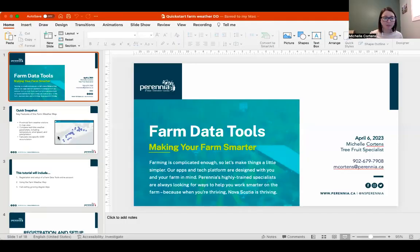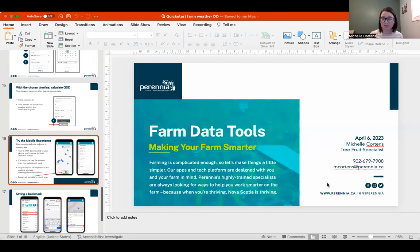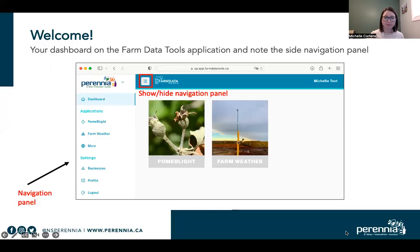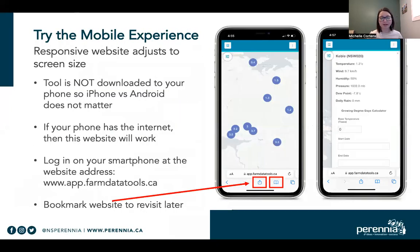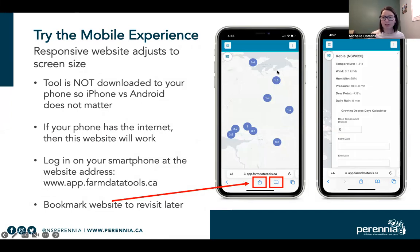Now I'm going to go back to the presentation briefly to show you about the mobile experience. This is not an app in the sense that you go to the app store and download it — it's simply available on the internet on any device where you can access the internet. That would include your smartphone, tablet, PC, or Mac computer. This website is set up so that it will adjust to the screen size, so you can visit that same website on your phone and see how it looks on your phone screen. You don't have to download it to your phone.